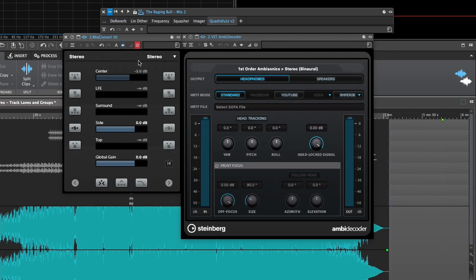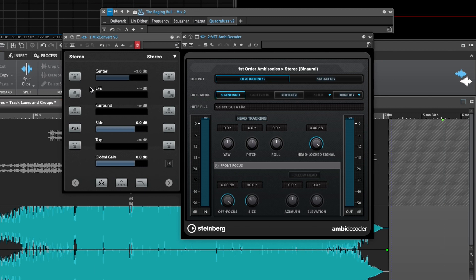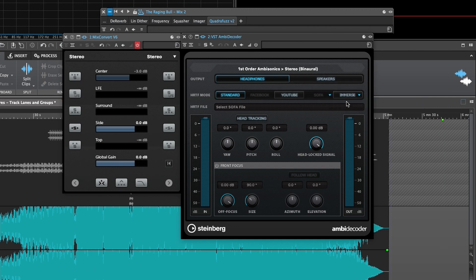Lastly, Mix Convert 6 and the VST Ambidecoder are plugins for use in multi-channel spatial audio workflows. They allow you to audition and output stereo and binaural versions of surround and ambisonics projects, and are highly useful for ensuring conformity on two-channel playback systems.